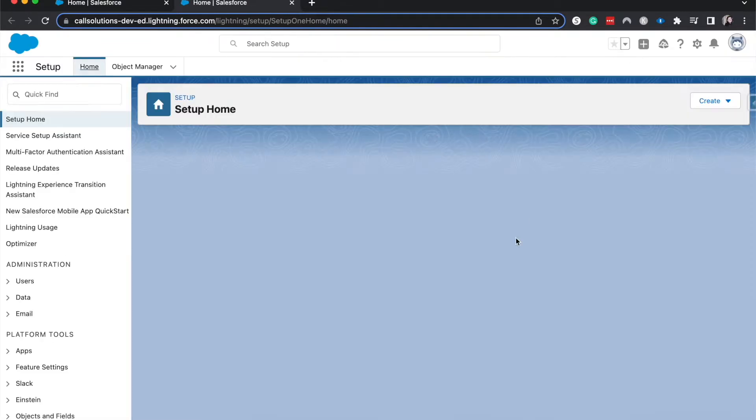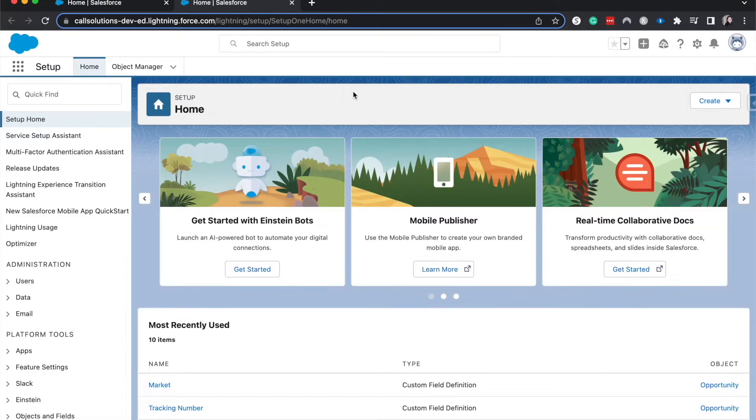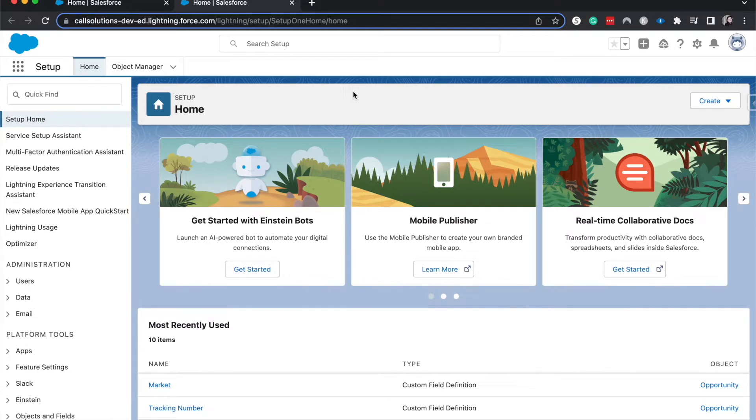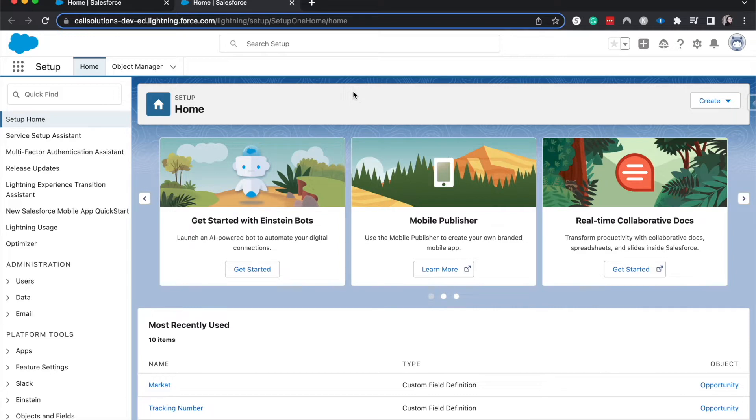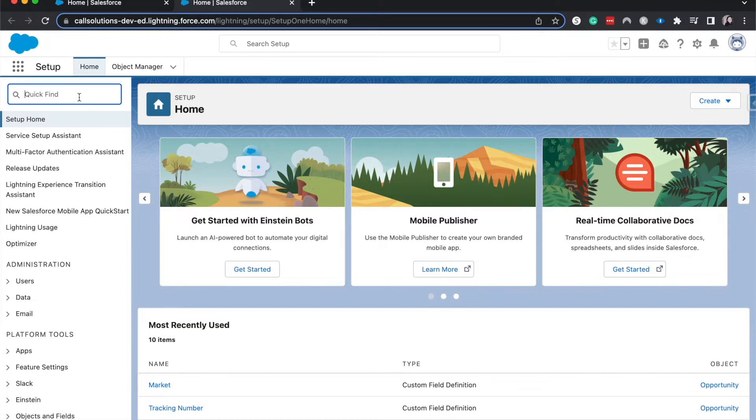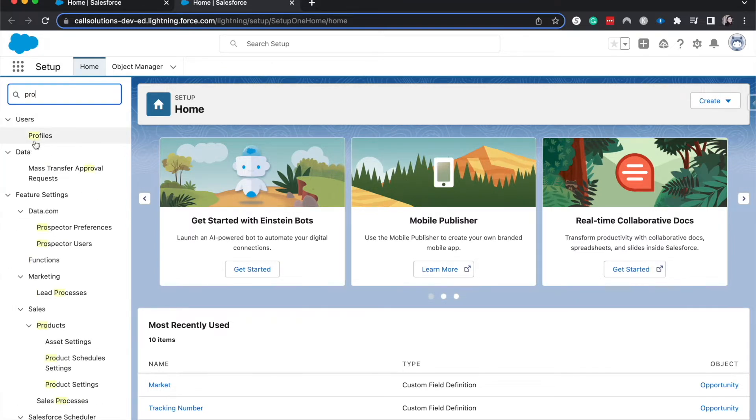So object level starts off with your org wide and then it gets more granular from there. So org wide is your default, who has access to what or what objects are open and how open are they? And then with each individual thing and setting, it gets more open. You can't necessarily restrict access unless you have a restriction rule. So it goes within object level, it goes org wide settings, that's your default. You can open up access with profiles and permission sets. Let's go ahead and go in to profiles and create a new custom profile.